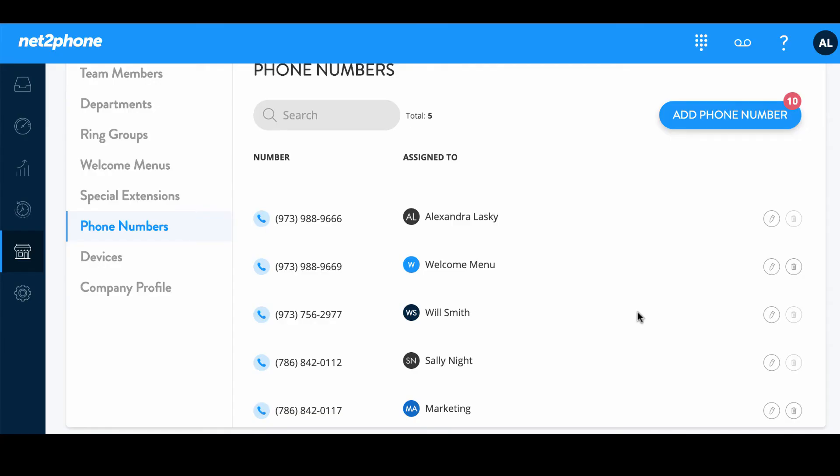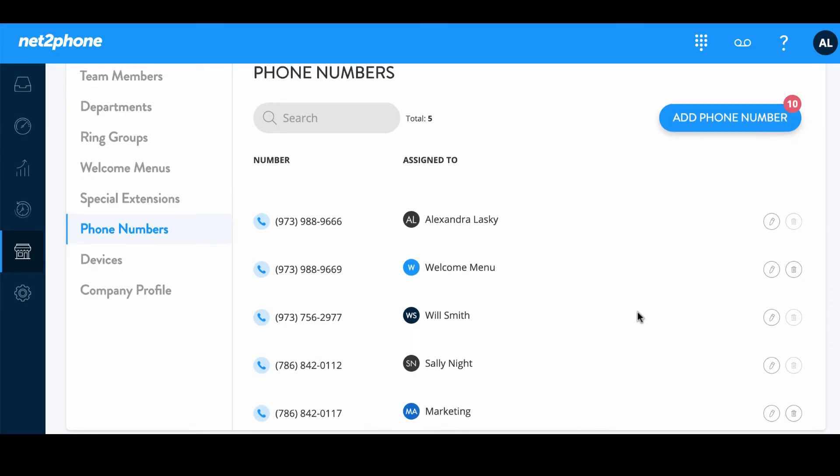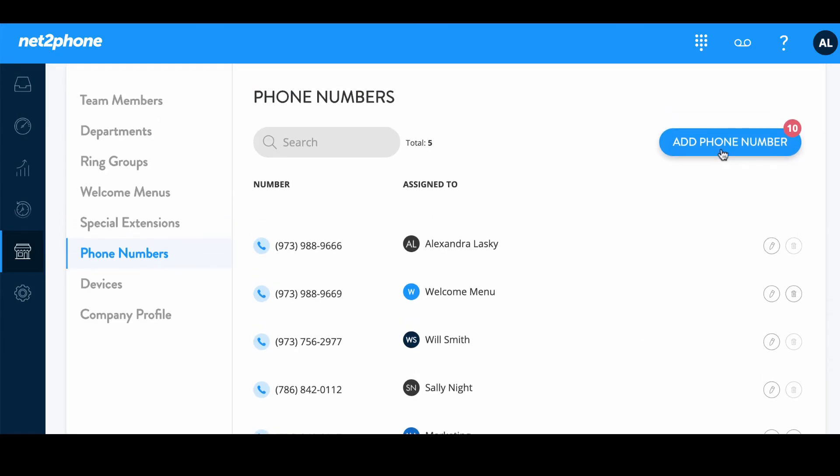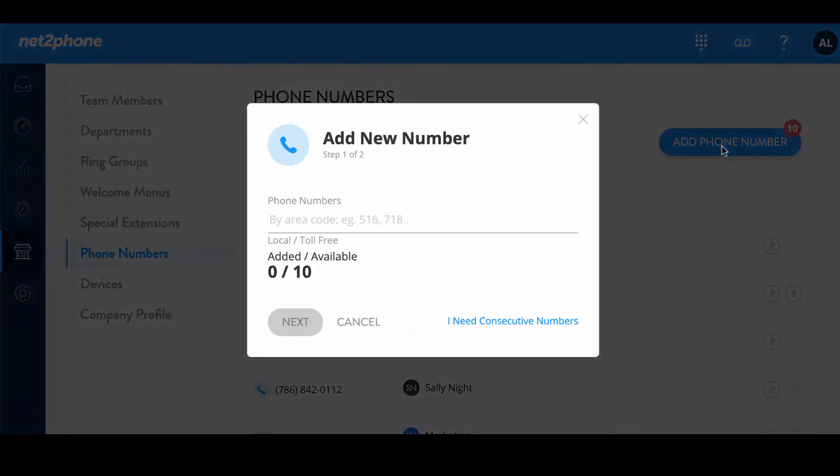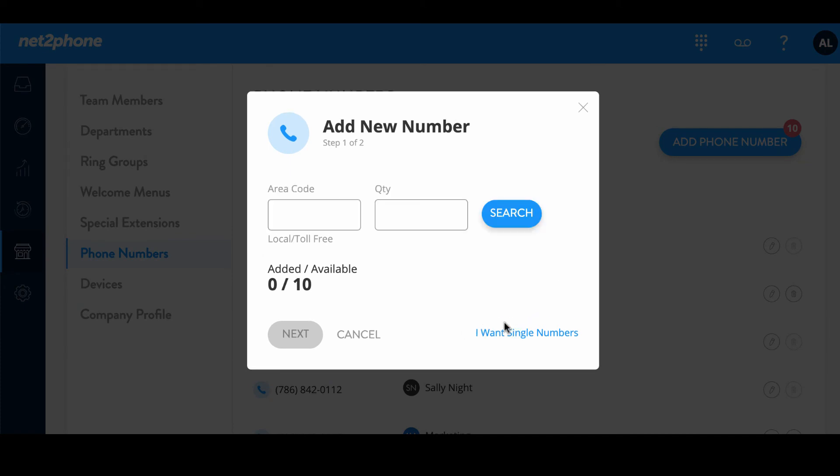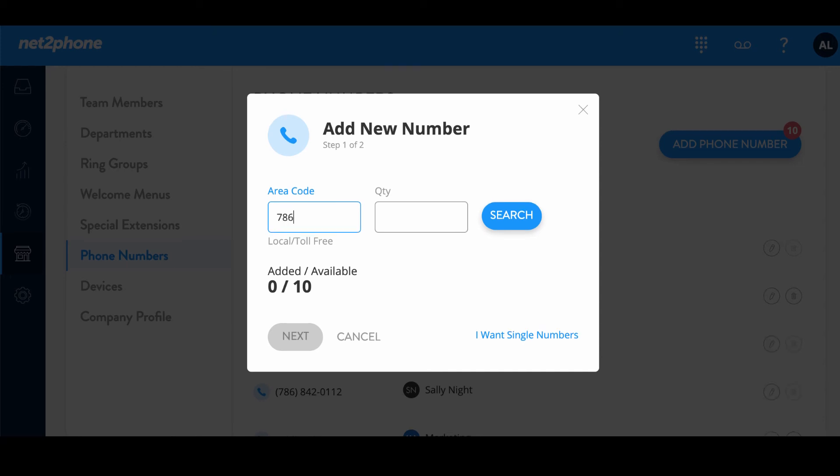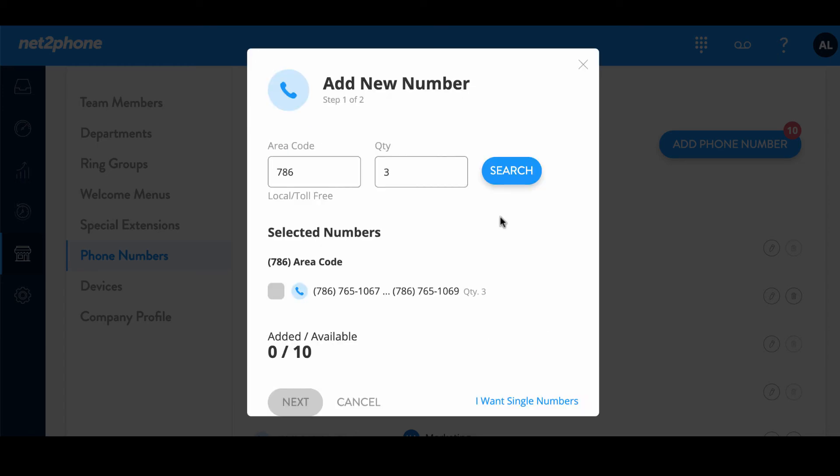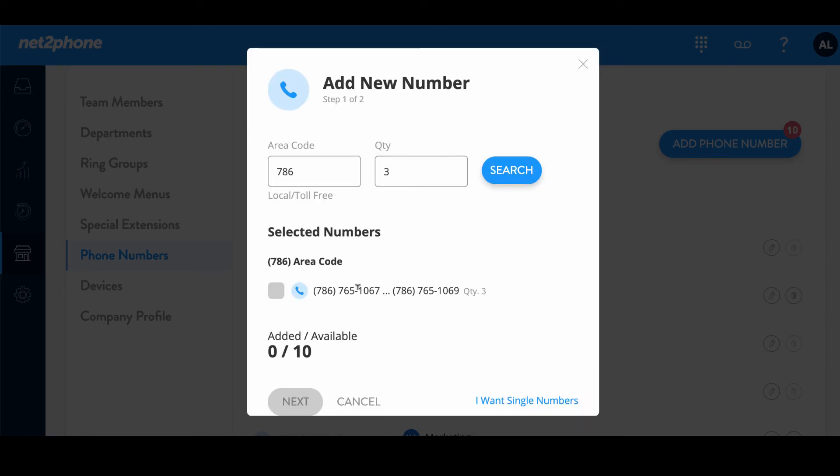Now I'd like to show you how you can go in and add phone numbers in consecutive order. We are going to go ahead and click on I need consecutive numbers and let's select an area code. We are going to select 786 area code and then we're going to go ahead and do quantity of three. Now the quantity of three means that we're going to be provided three different numbers in consecutive order. Go ahead and press search. Oh great. It has provided us one below. We have this range of options between 1067 and 1069 which means the one in the middle is going to be 1068.